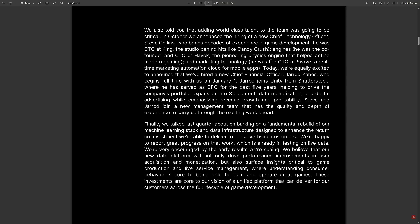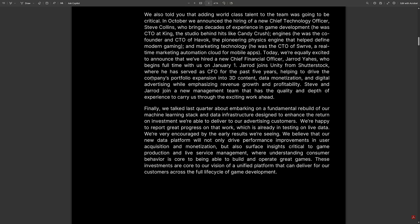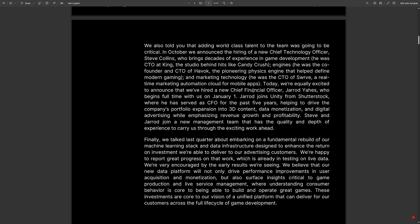They also announced some key hires. First, a new CTO — Steve Collins, who has a pretty big resume. He was CTO at King, the company behind Candy Crush, and also CTO and co-founder at Havok, the popular physics engine that Microsoft bought. They also hired a new CFO, Jared Yahez, previously CFO at Shutterstock, who helped drive expansion into 3D content, data monetization, and digital advertising — the Unity 'Grow' side of the business.